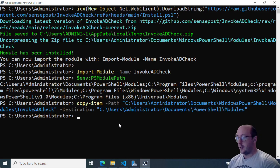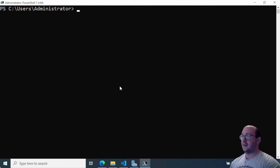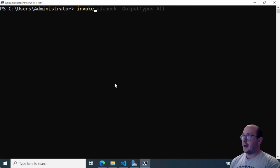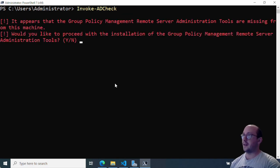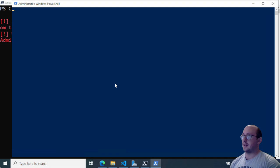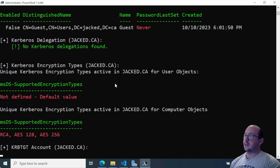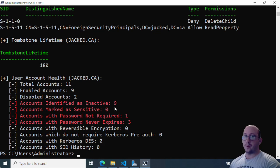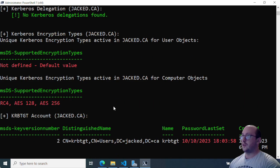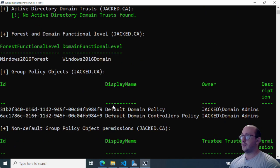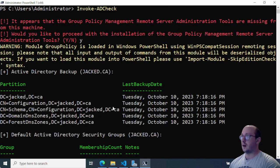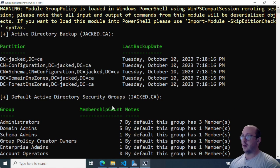Let's clear the screen and run Invoke-ADCheck — that's all we need for this command. If you're missing any dependencies, it will actually prompt you asking if you want to install them. We'll just hit Y, and then here is our report. I actually like viewing it this way through the CLI because it gives you a very clear picture of exactly what's going on.